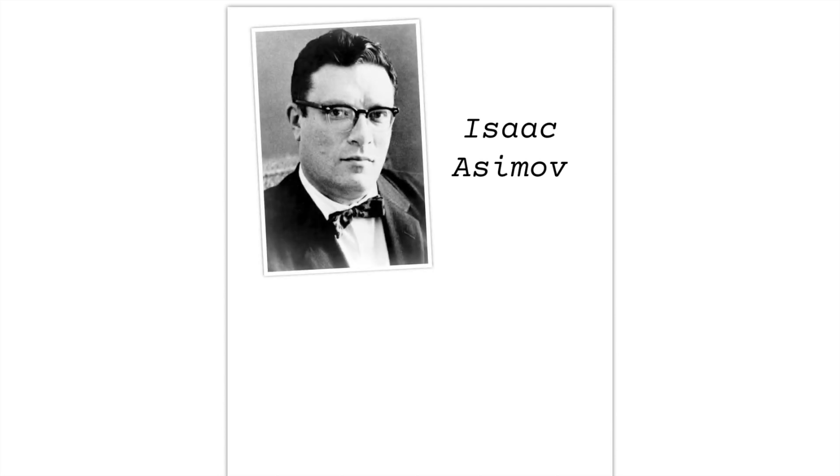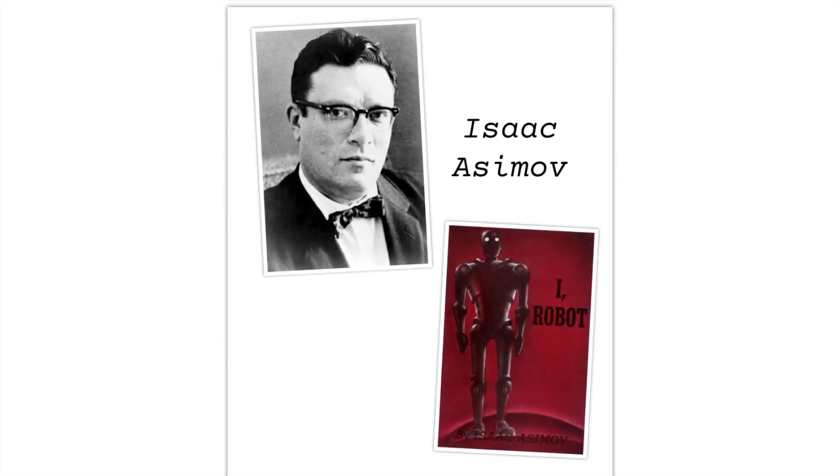One man who wrote about robotics was the American author and biochemist Isaac Asimov. One of Asimov's greatest works was a collection of stories called I, Robot, released in 1950, which much later was made into a famous film.